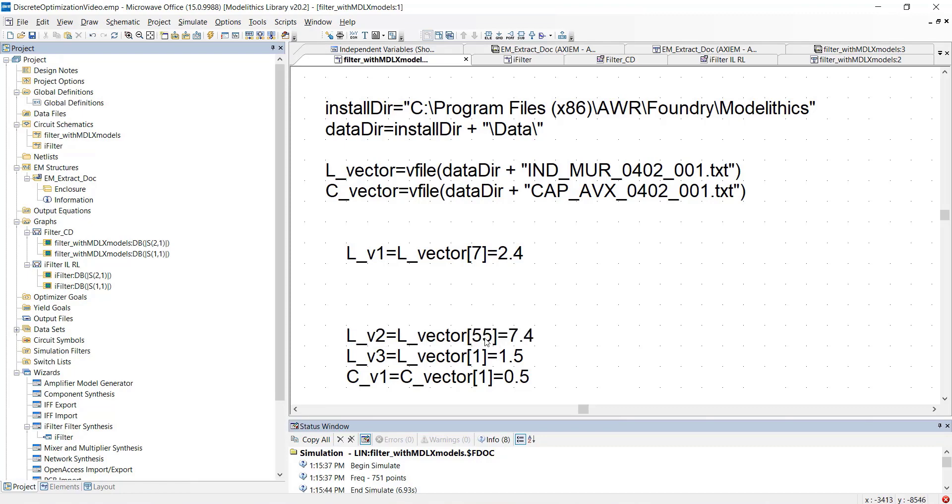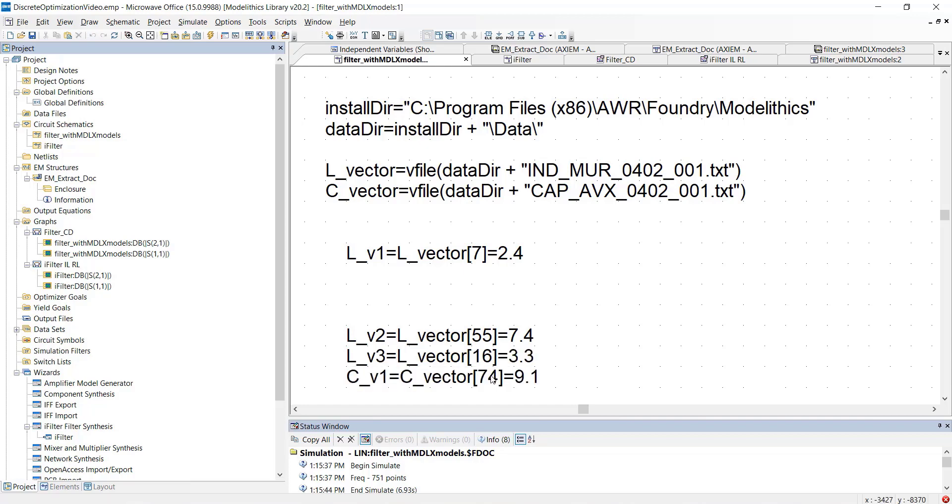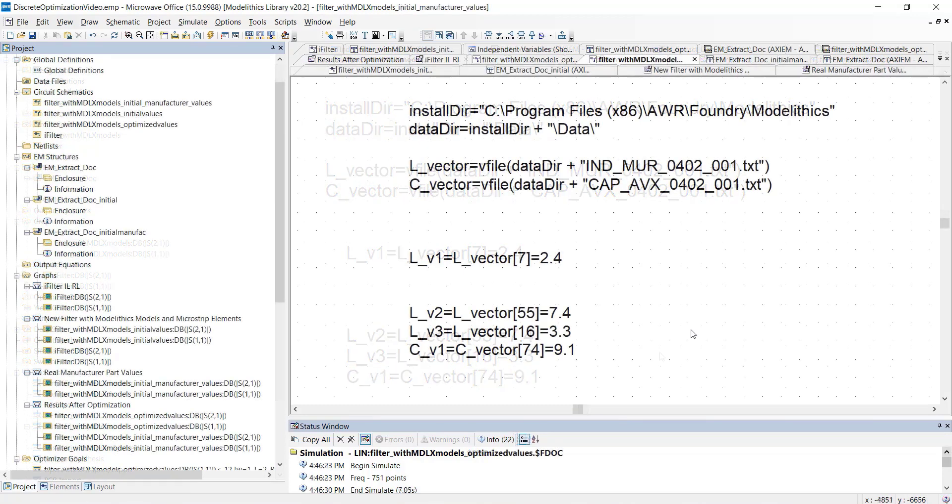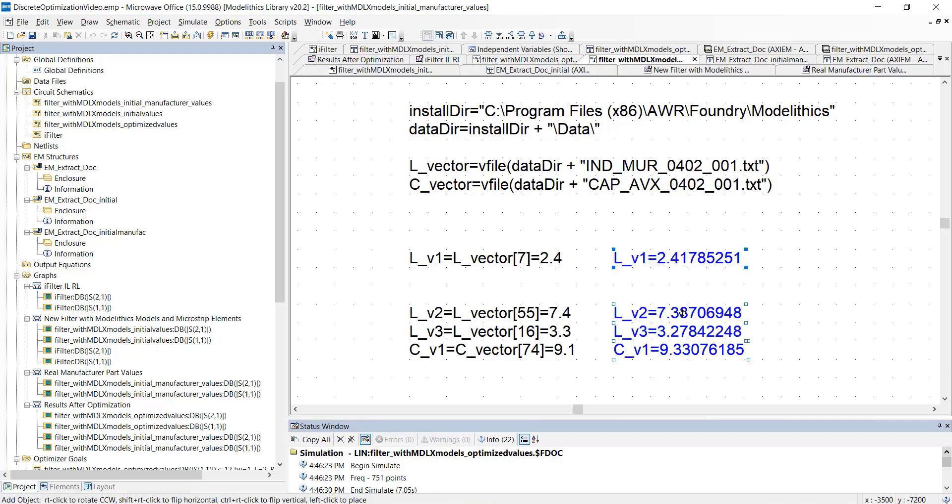And finally, we'll just set our remaining two variables. Let's also compare the manufacturer part values with our initial values. You can see the differences here.